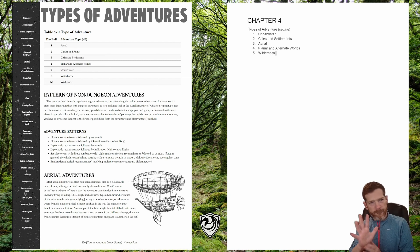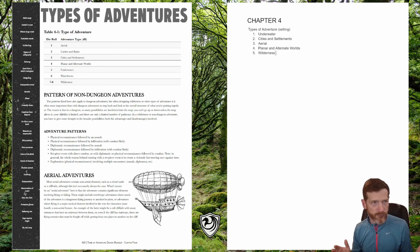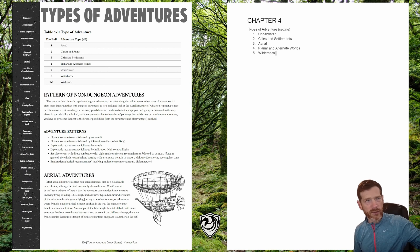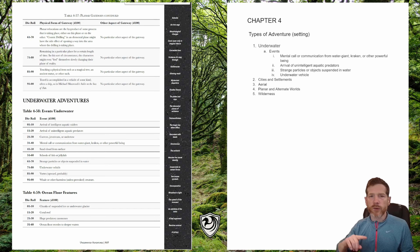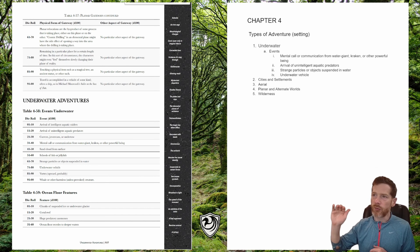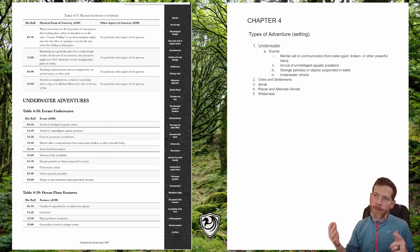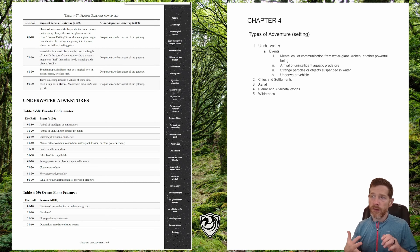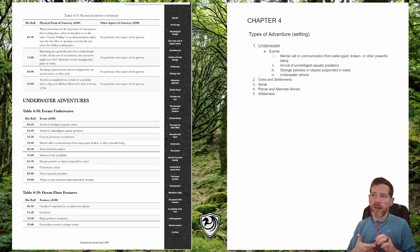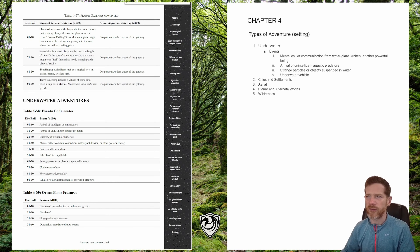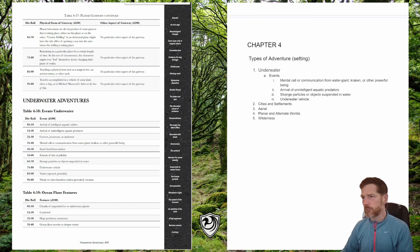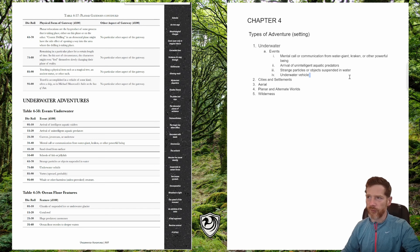The five encounter environments I've come up with on my random rolls are underwater, cities and settlements, aerial, planar and alternate worlds, and wilderness. For each adventure setting there is an events table. Rolling up four times on the underwater events table, I've come up with: mental call or communication with water, a water giant, kraken, or other powerful being; the arrival of unintelligent aquatic predators; strange particles or objects suspended in the water; and an underwater vehicle.